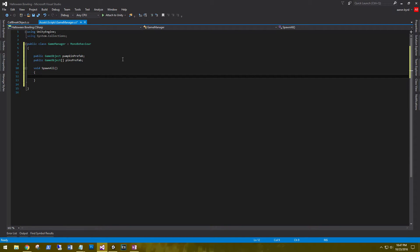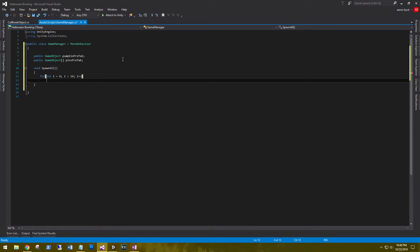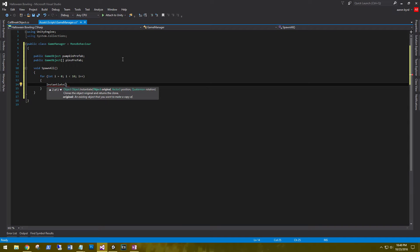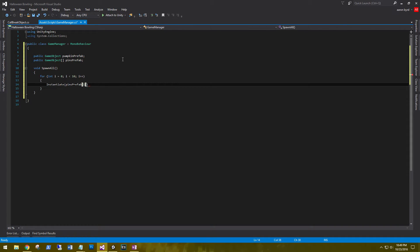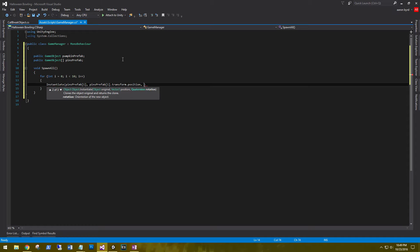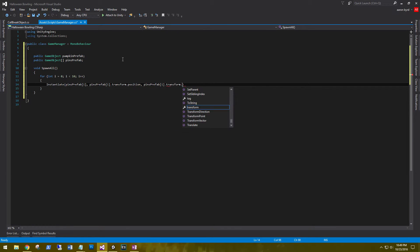In this method, we'll need to loop through all 10 pin prefabs and instantiate them to their position. We do that with a loop. For int i equals 0, i is less than, and we know we have 10 pin prefabs. Call instantiate. And I'll be using this third one right here. We'll instantiate the object, the position, and then the rotation. So the first object is the pins prefab number i, and then the pins prefab i dot transform dot position, and then finally the pins prefab i dot transform dot rotation.